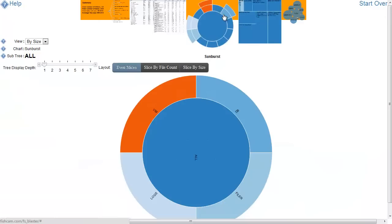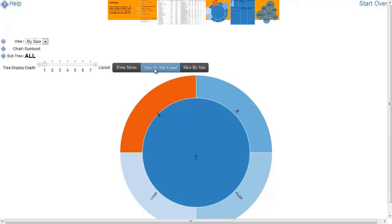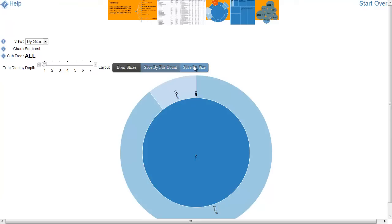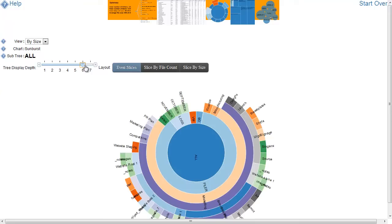Sunburst is a circular layout and if we change the way it's sliced we will change the arc length of each of the circles to correspond to file count or file size. In the same way as the others, we can slice and dice the data to bring more of the overall data set in.